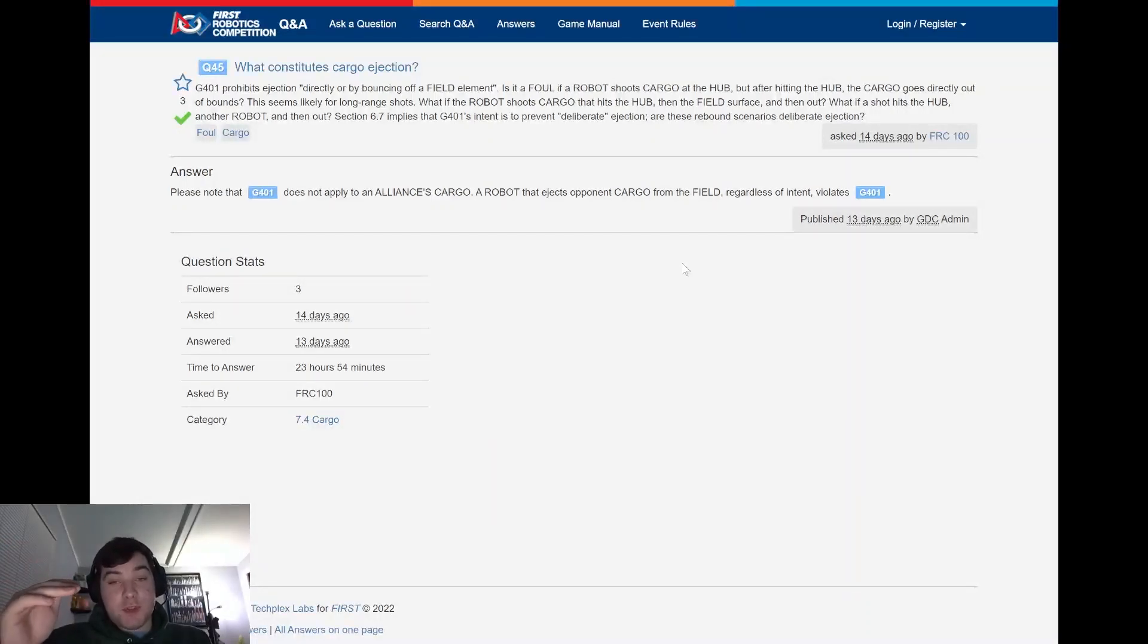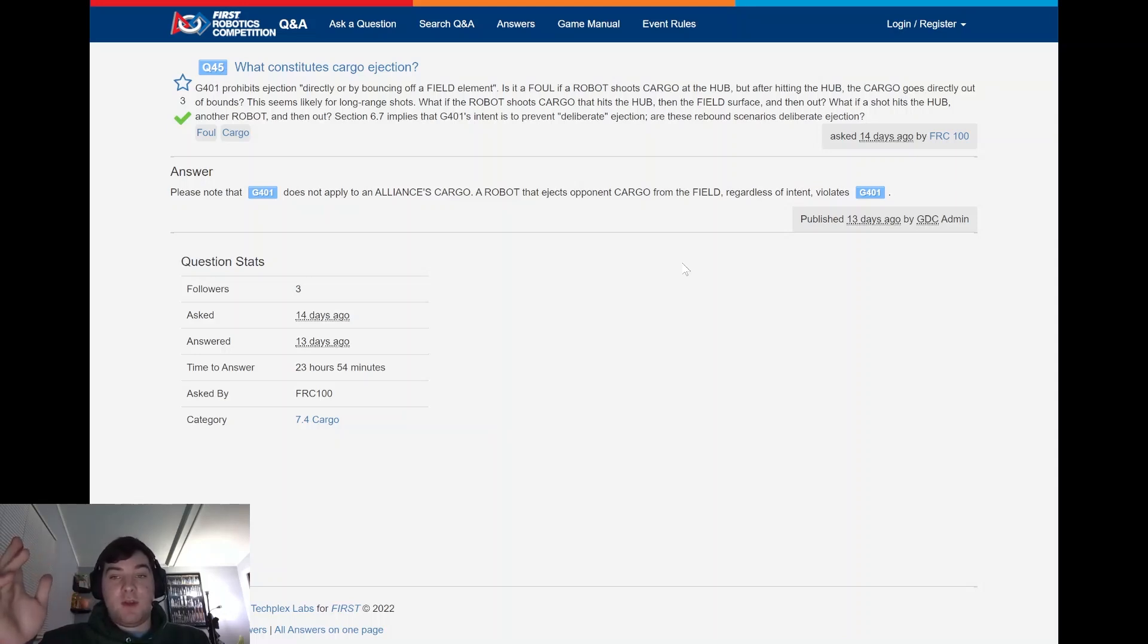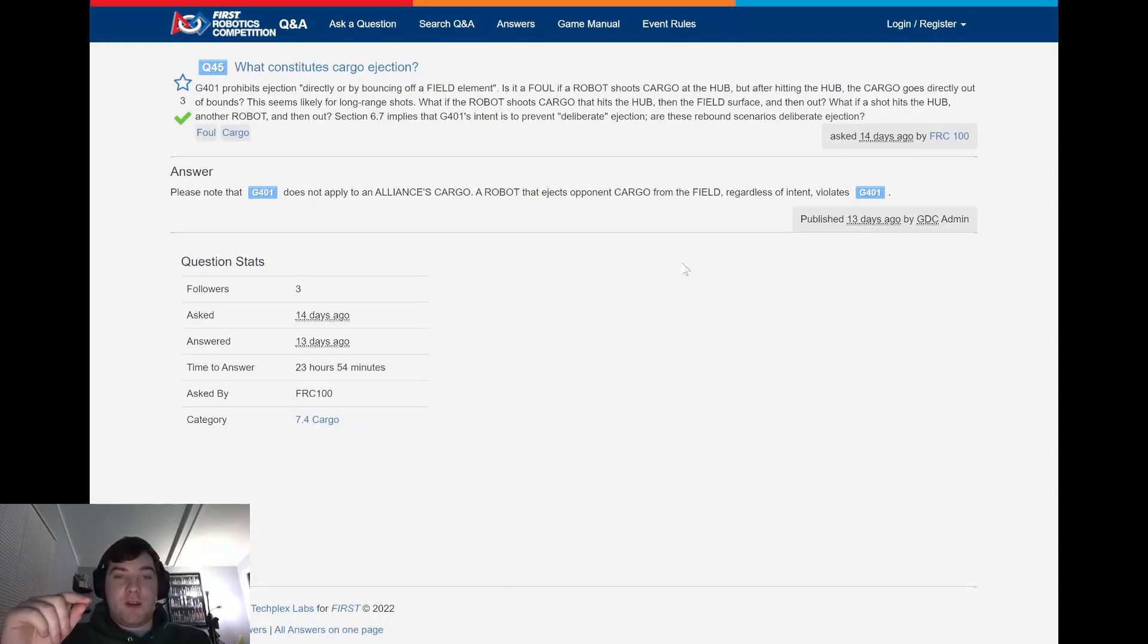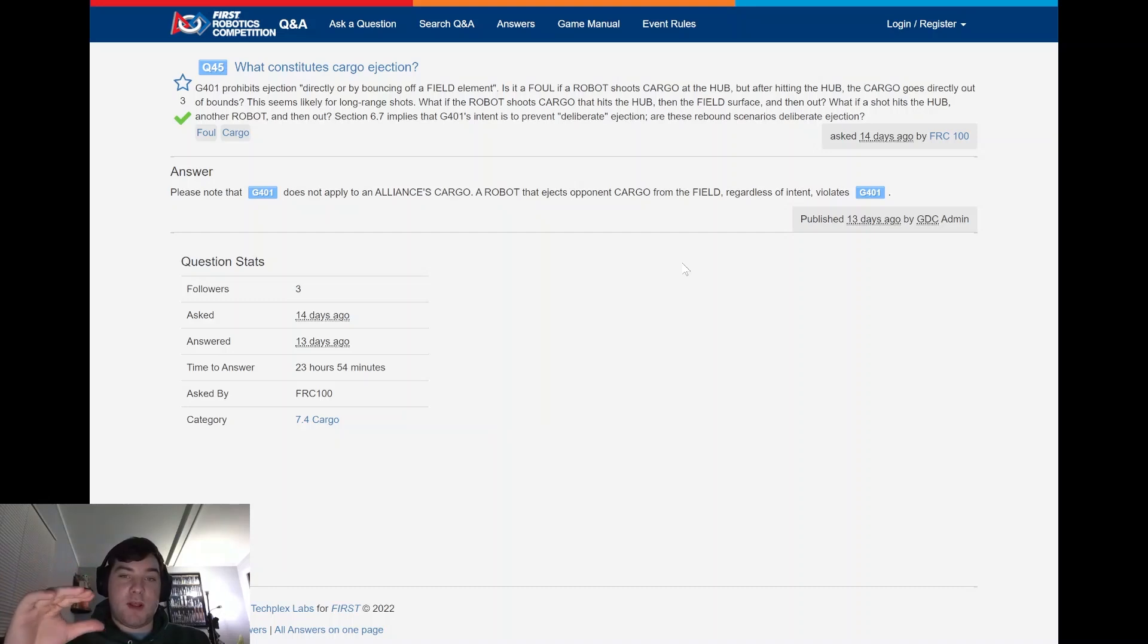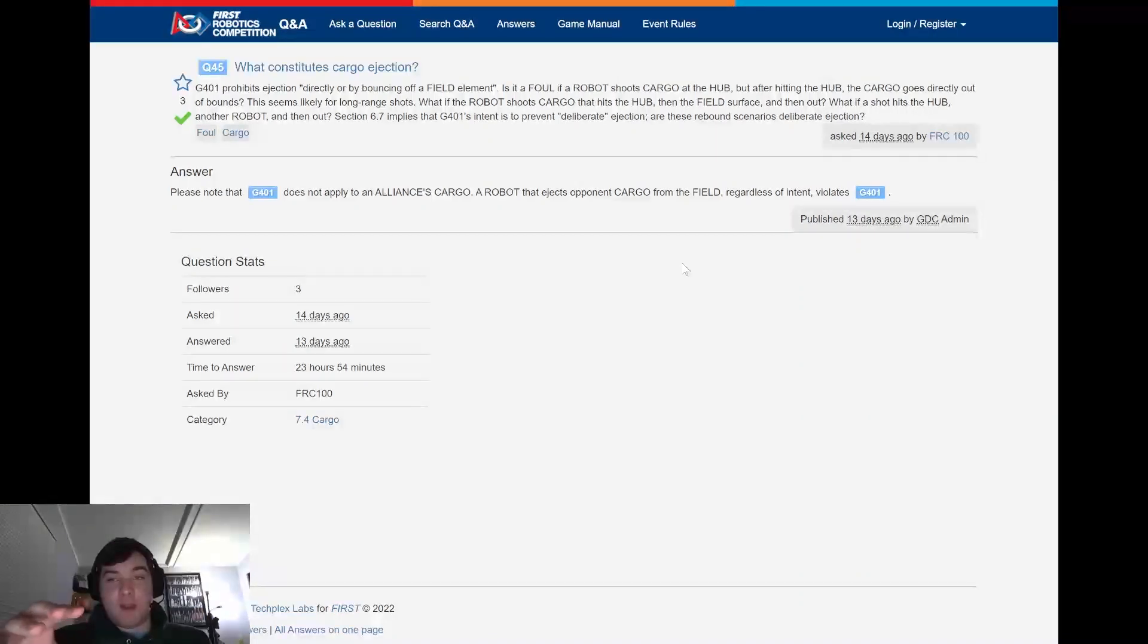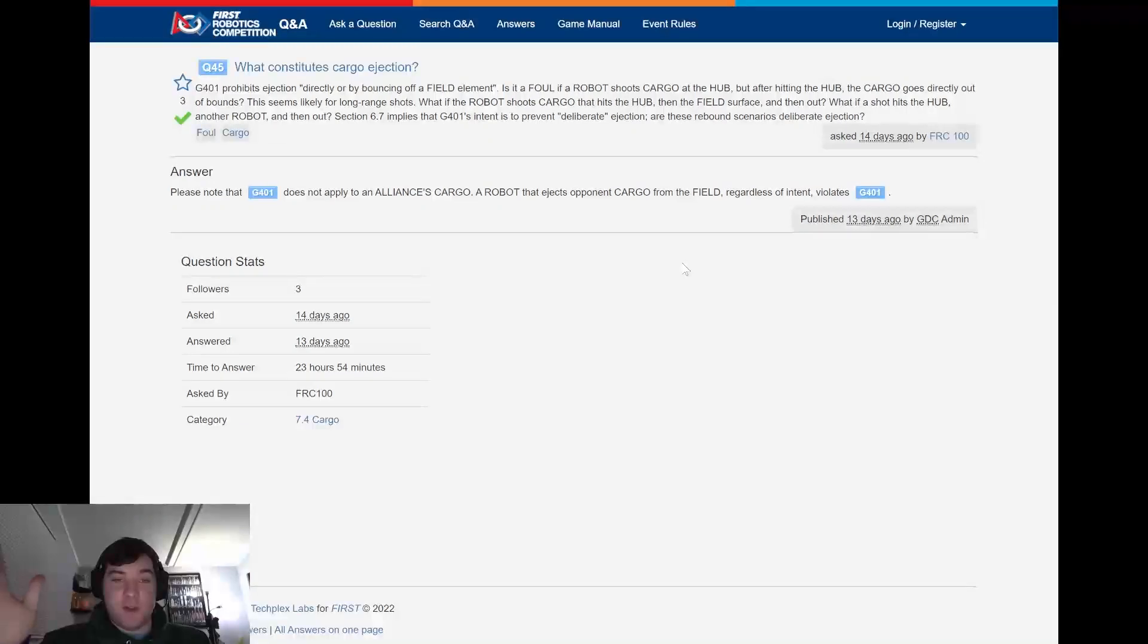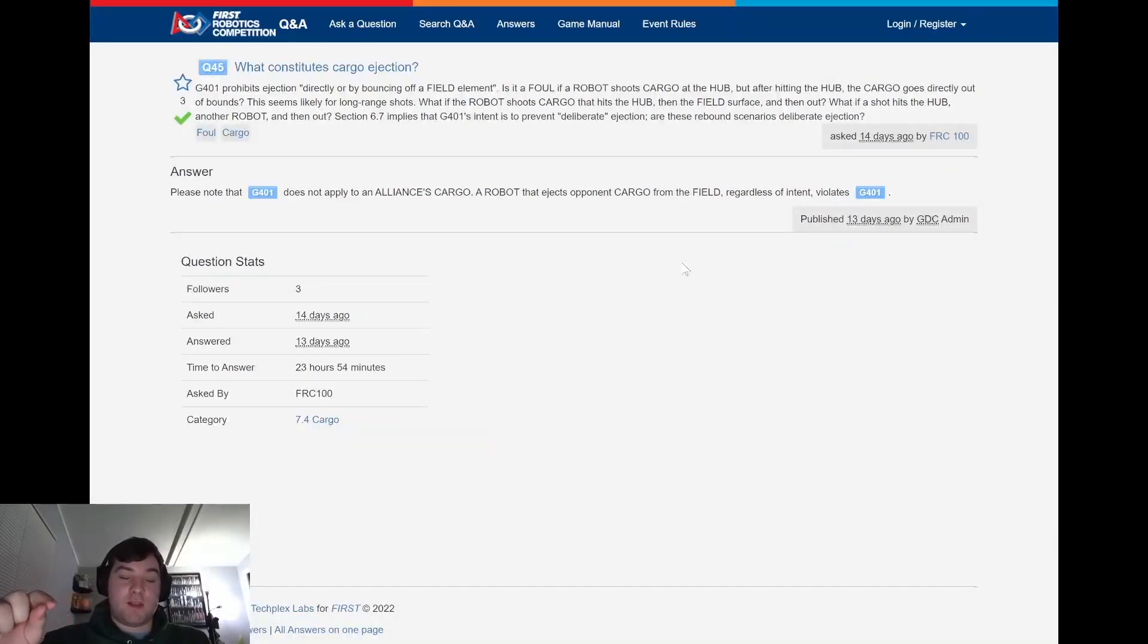If you happen to shoot an opponent cargo and it exits the field, then you're going to be violating G401. So important to note that if you're messing with an opponent's cargo and trying to herd them and somehow it exits the field, you will be violating G401 regardless of the intent. If you're driving after a bouncing opponent cargo ball and you hit it and it goes out of the field, based off of what this ruling is saying, you are going to violate that rule and be penalized for that.